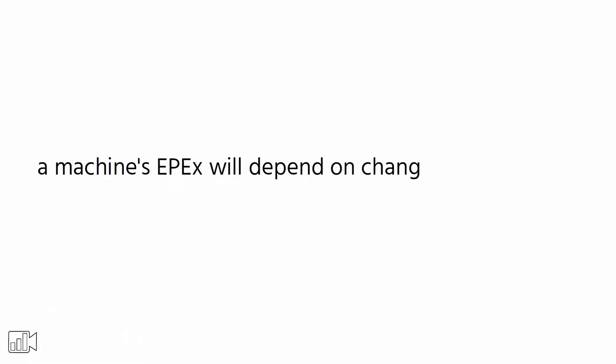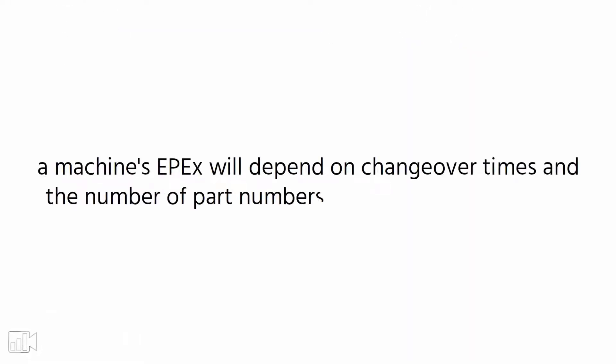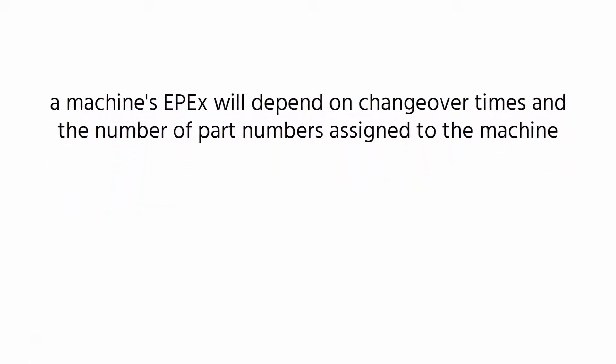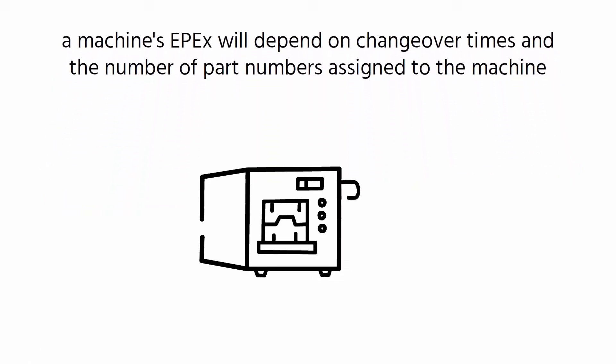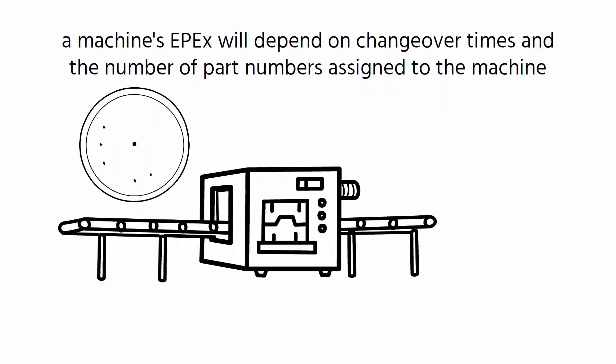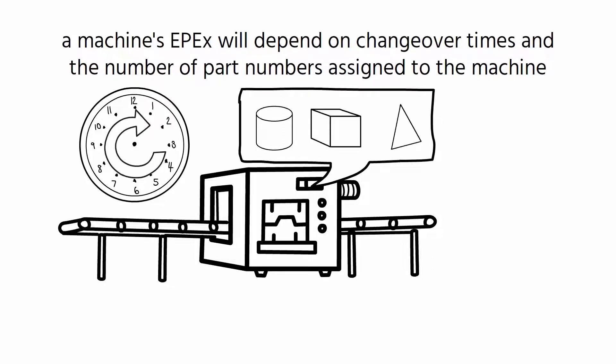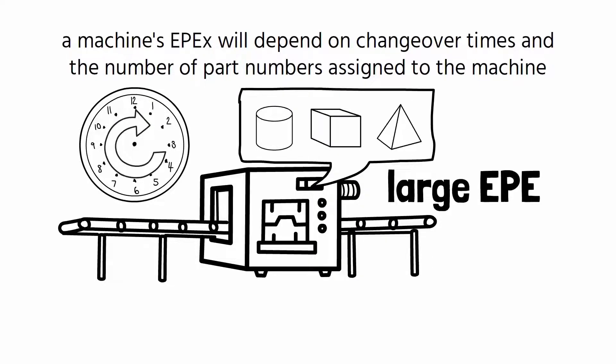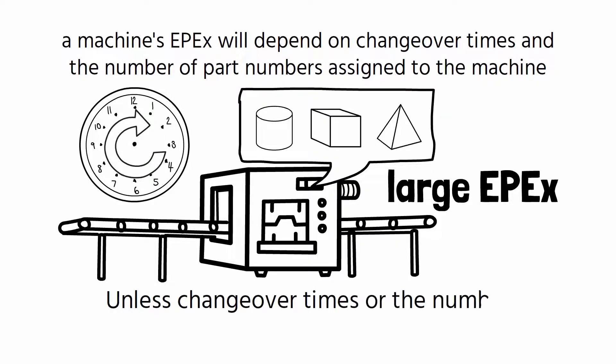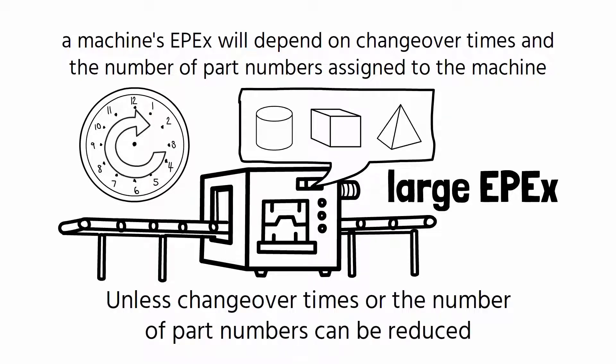However, a machine's EPEX will depend on changeover times and the number of part numbers assigned to the machine. So, a machine with long changeovers and large minimum batch sizes, running many part numbers will inevitably have a large EPEX unless changeover times or the number of part numbers can be reduced.